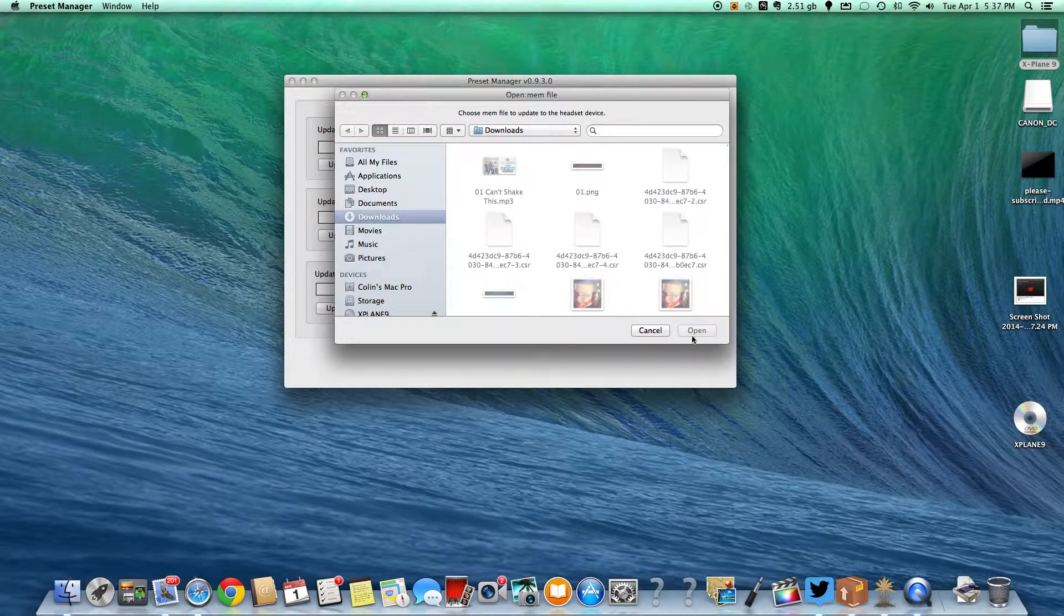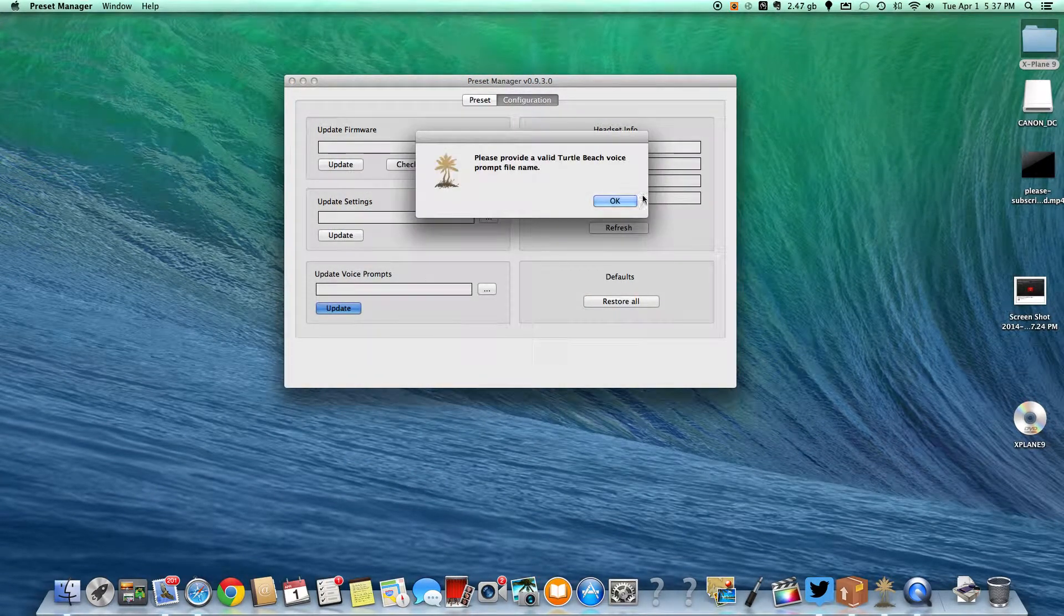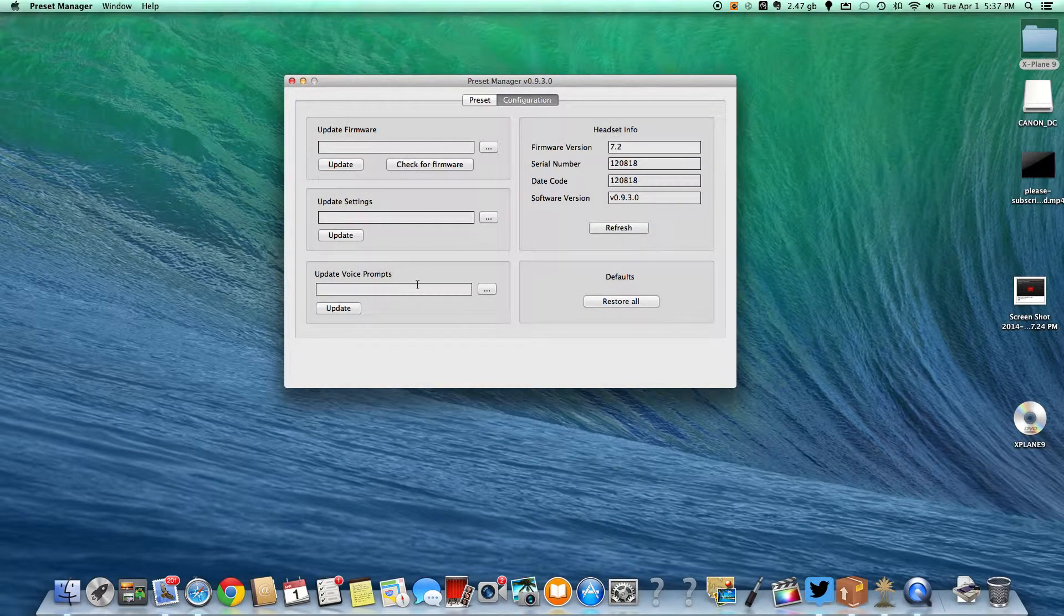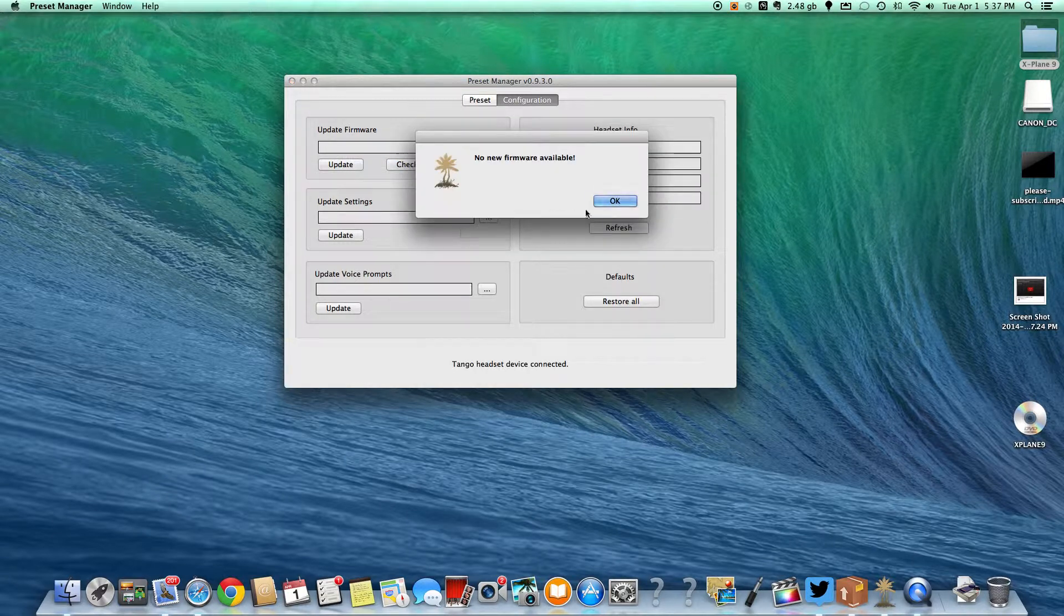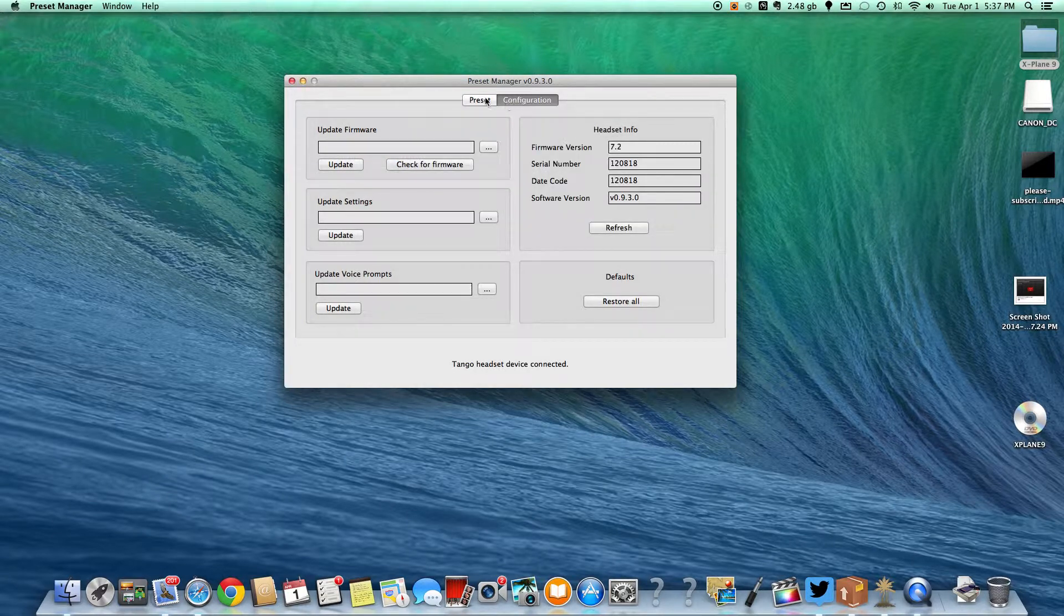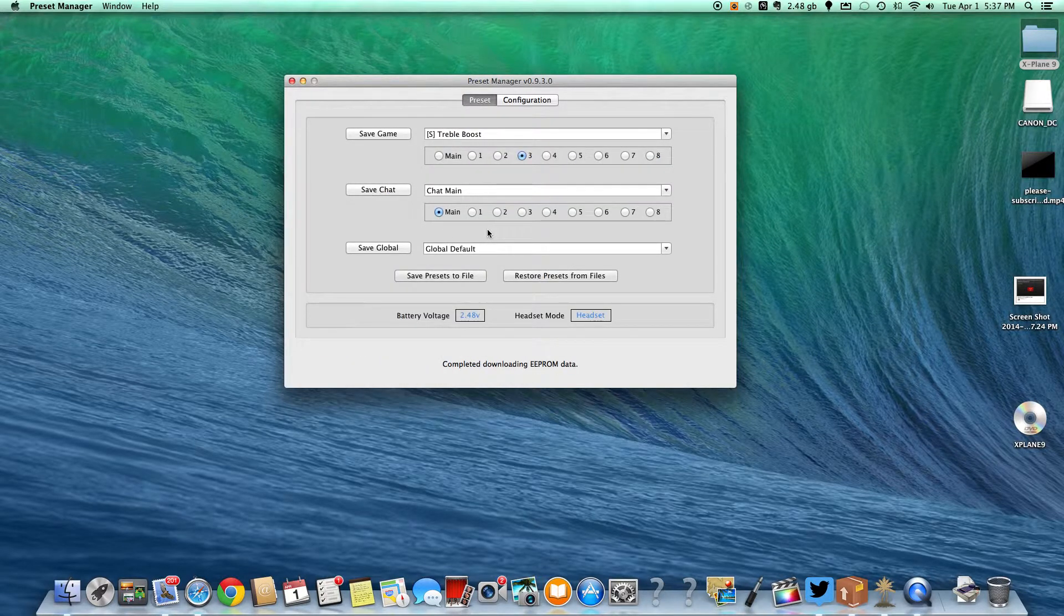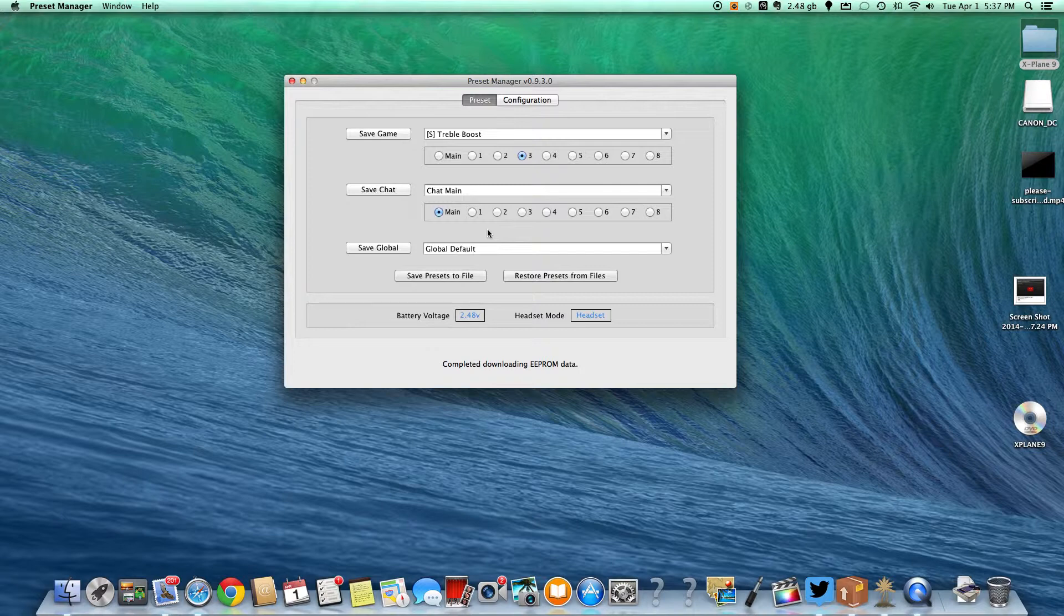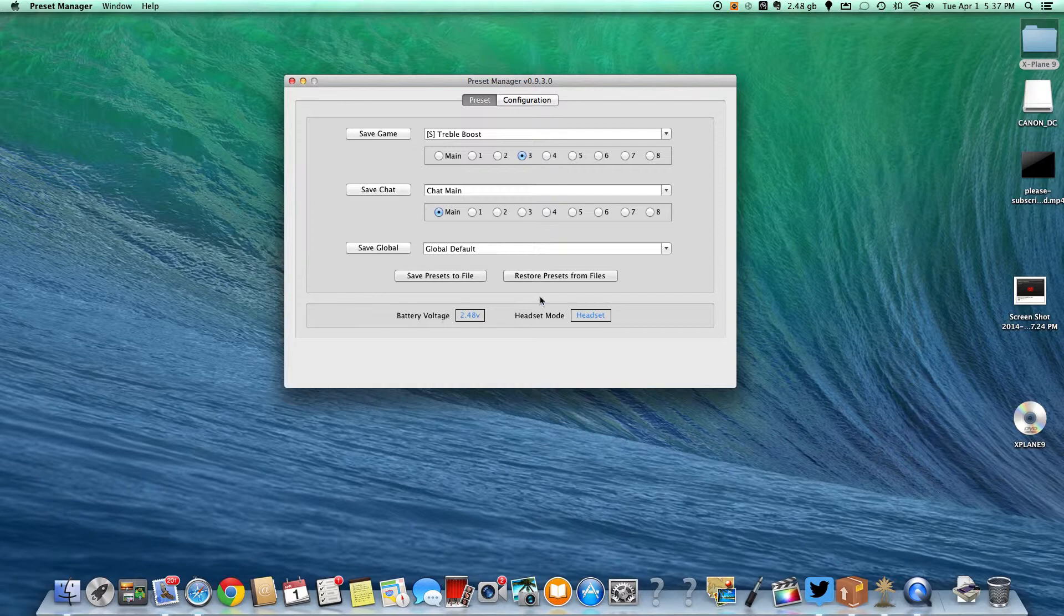Right here we have some, you can change your voice prompts, your settings, your firmware. So we're going to actually check your firmware and there's no new firmware available. So right here it just read the data from the headset. Right here you see your headset mode and your battery voltage and stuff like that.